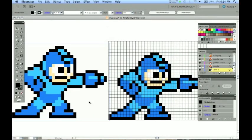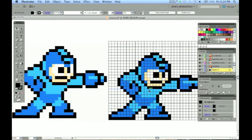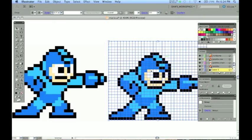There we go. Fast forward. Super fast forward. I went ahead and created the entire Mega Man. And it just took a few minutes by matching those pixels in the reference.